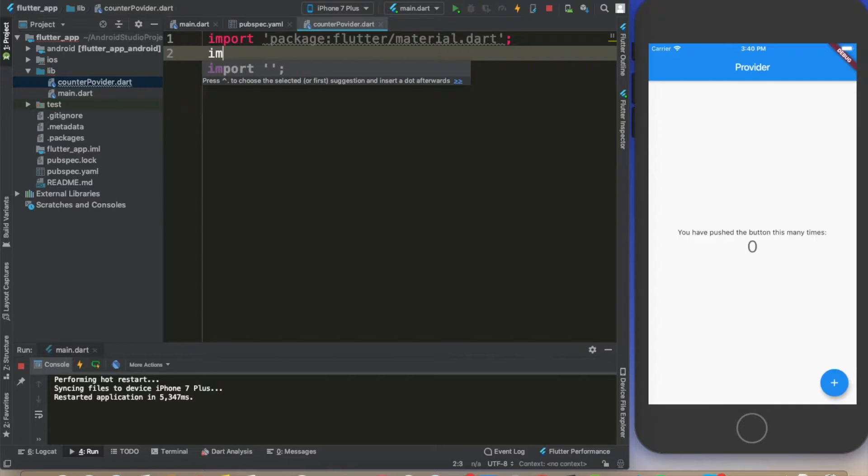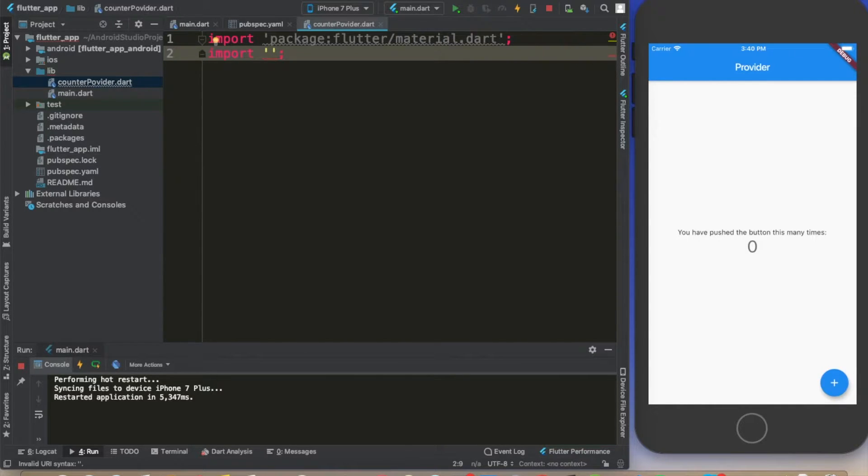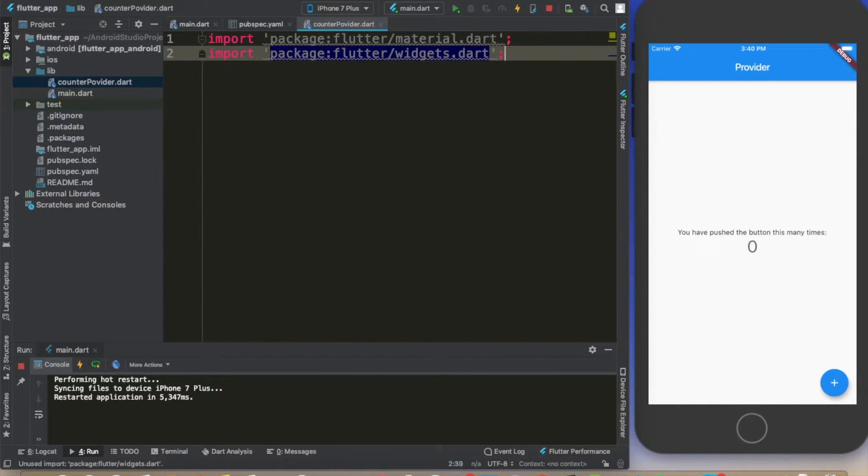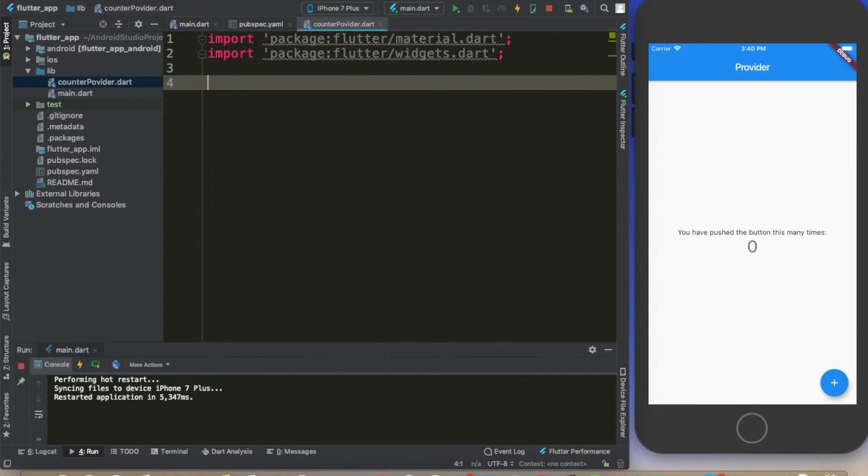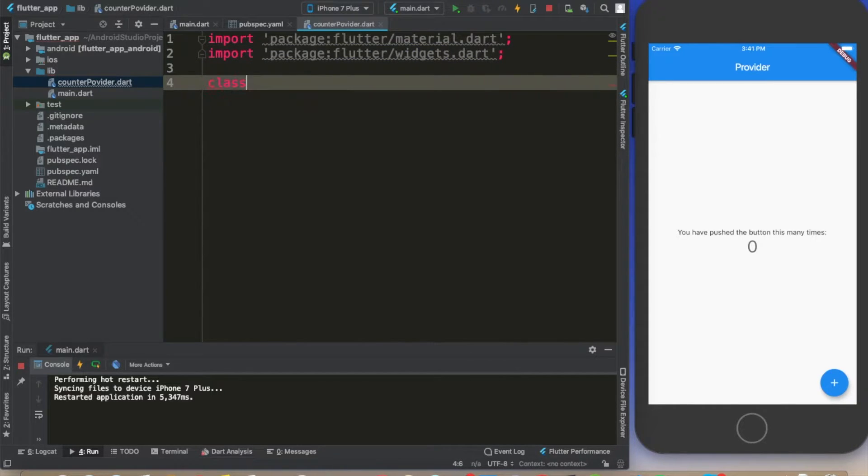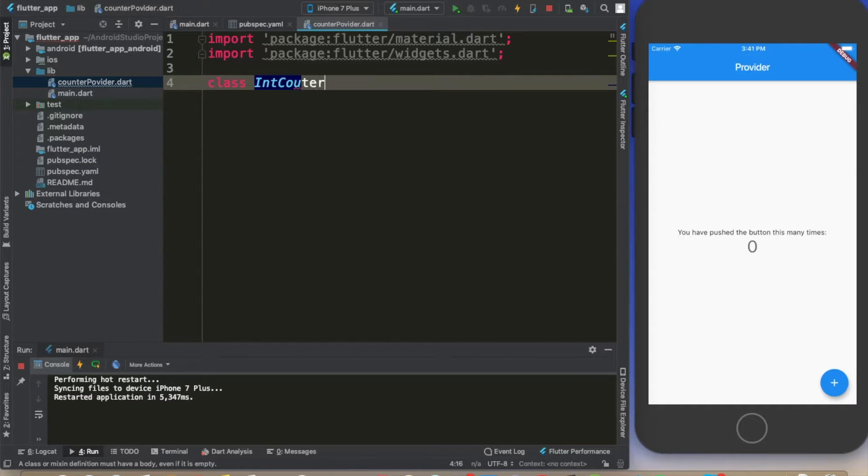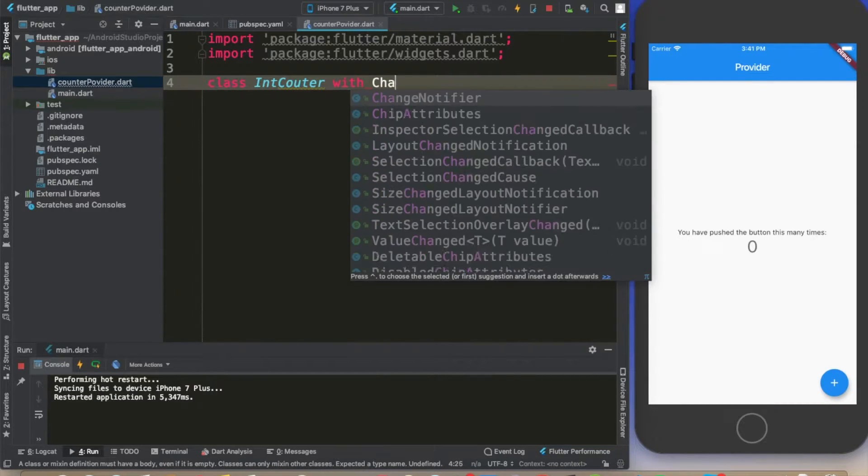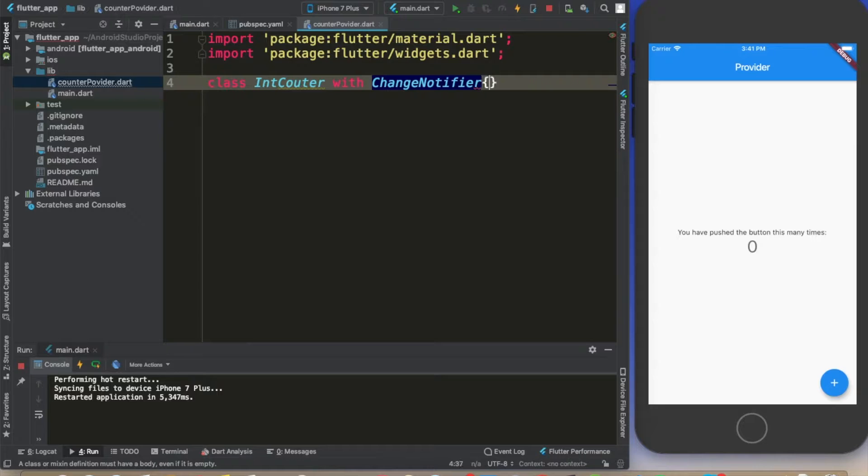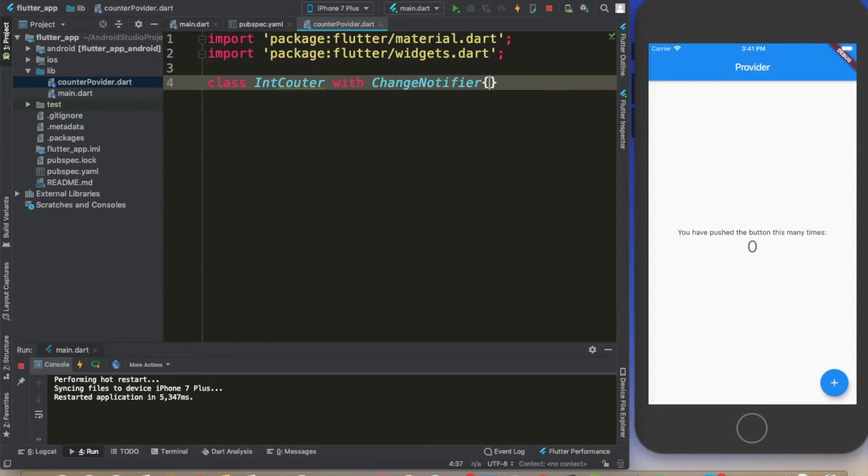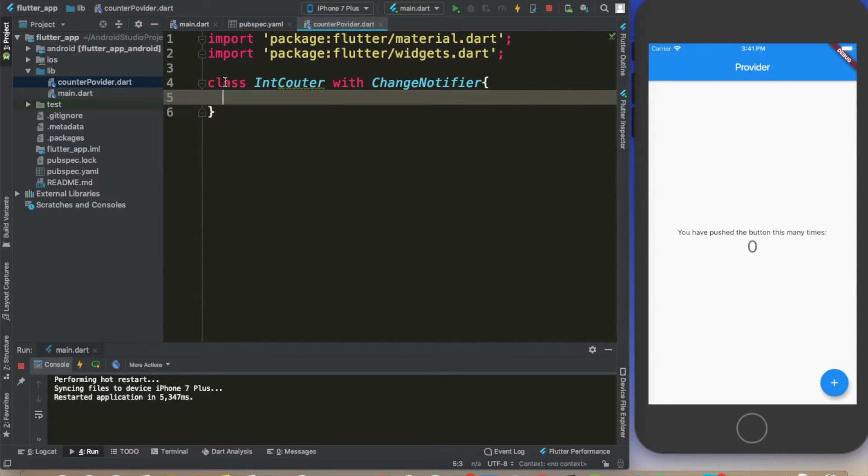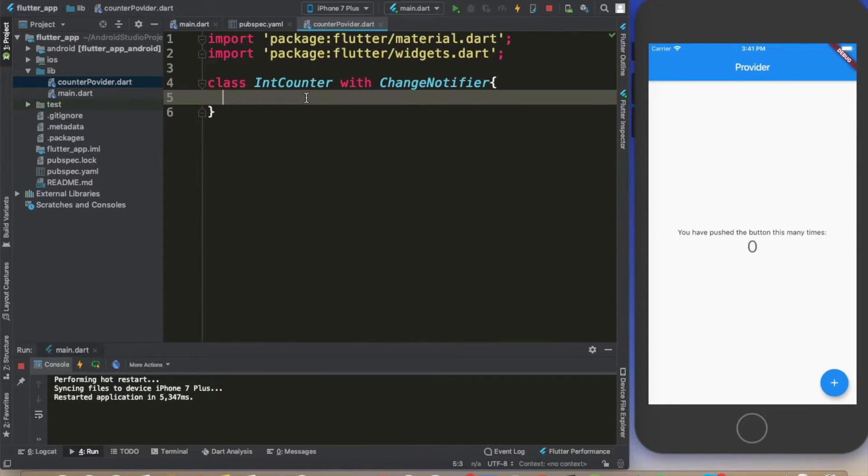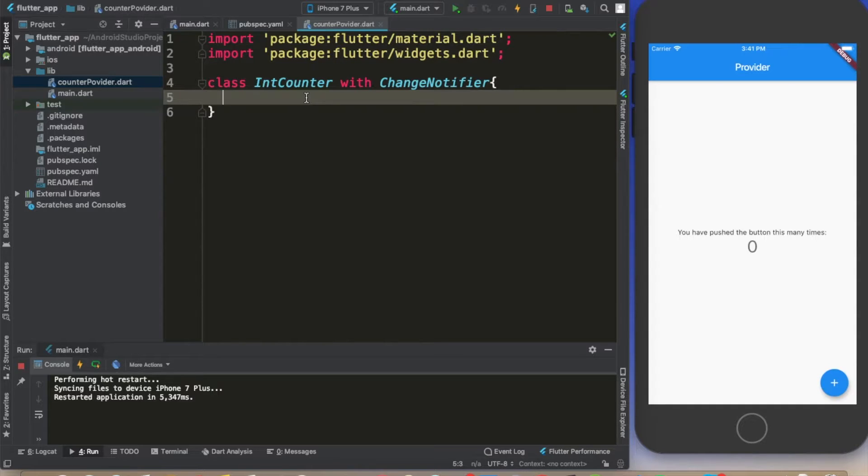We can import another package which is flutter widgets. Let's create a class called IntCounter with ChangeNotifier, and this is not misspelled. ChangeNotifier - we're using a mixin here.